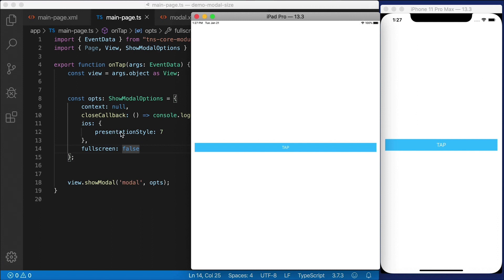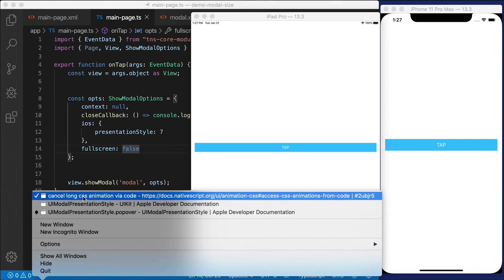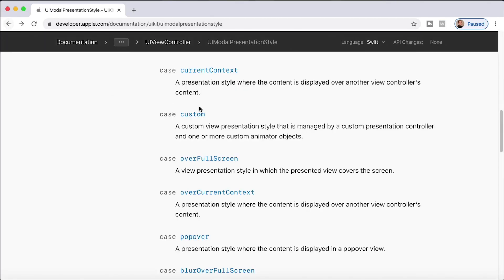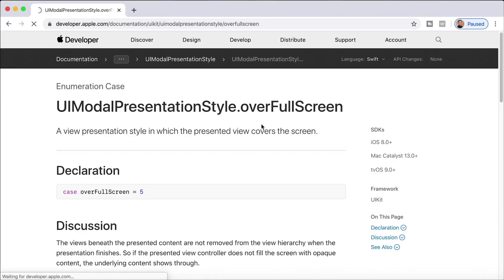So there's two extra things for you, height and width on iOS, and yet a different presentation style that you can use. And you can check out the other presentation styles that are available on the documentation site.